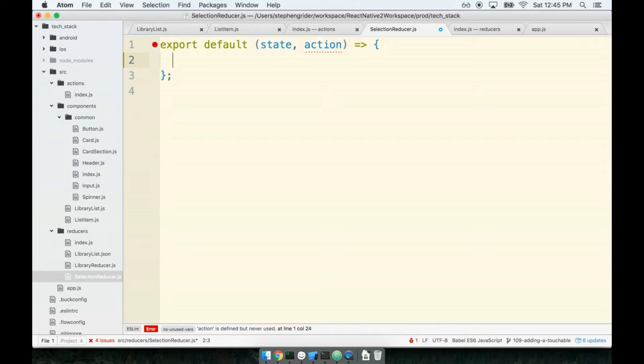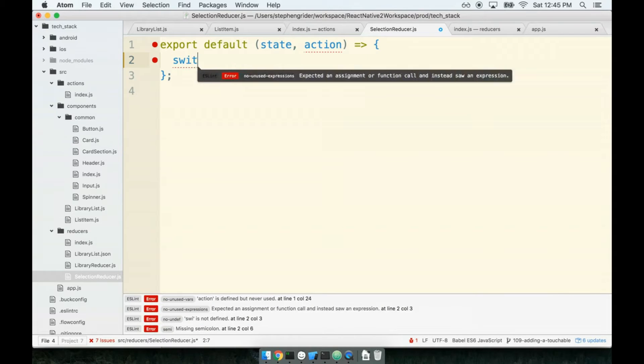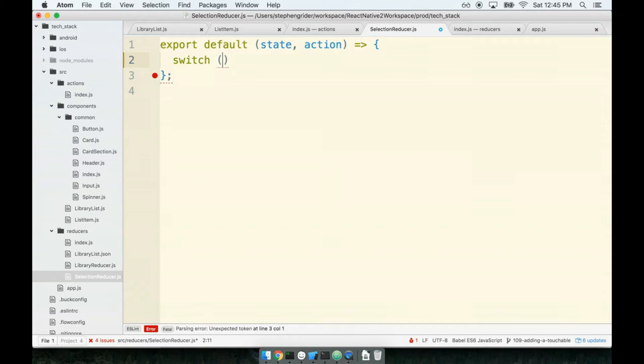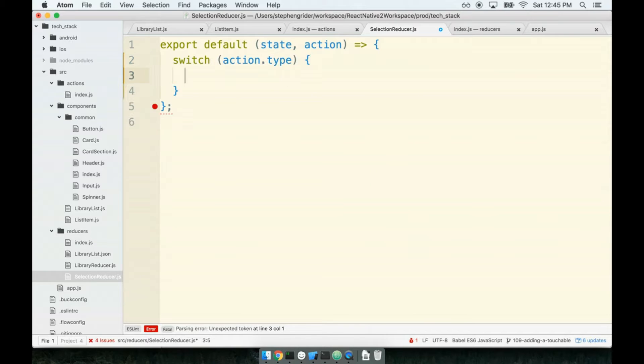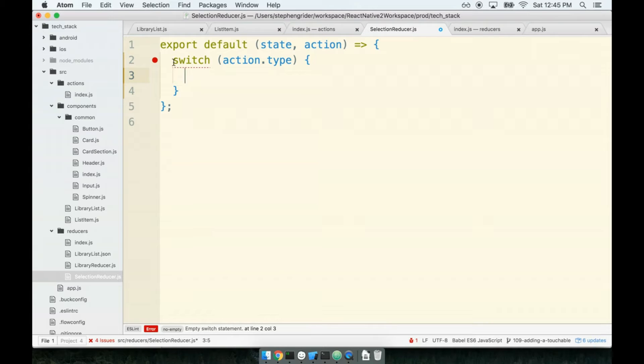By convention, every reducer that we create is going to have a switch statement inside of it that is going to switch over the action's type. So the reason that we do this is to have one very nice, very easy to read statement to figure out what this reducer does, and more importantly, what actions it responds to.